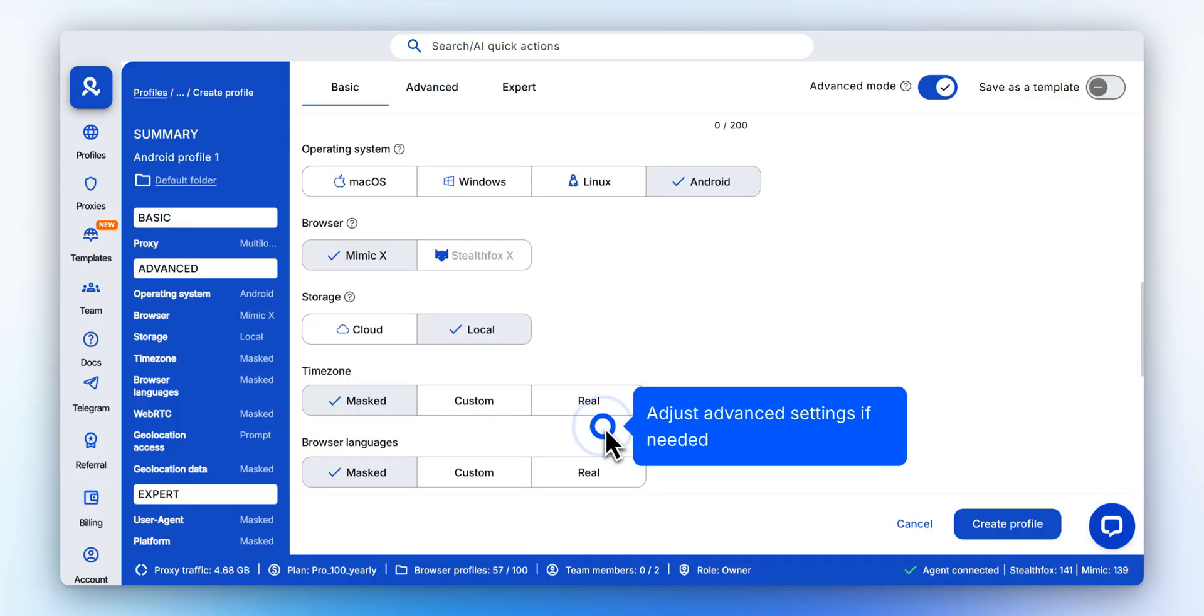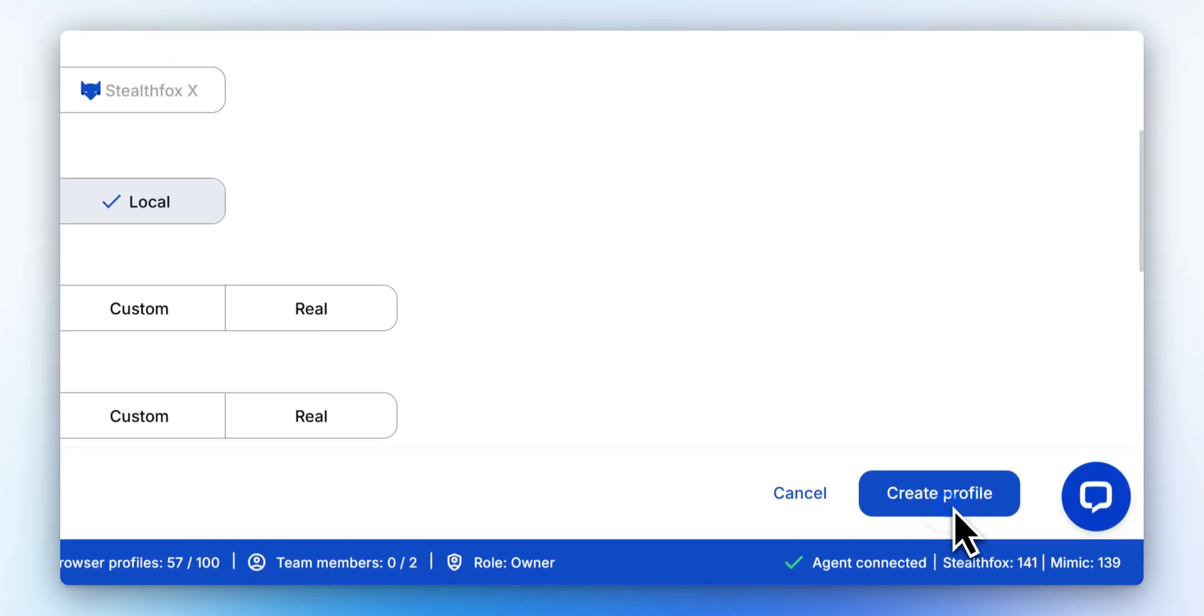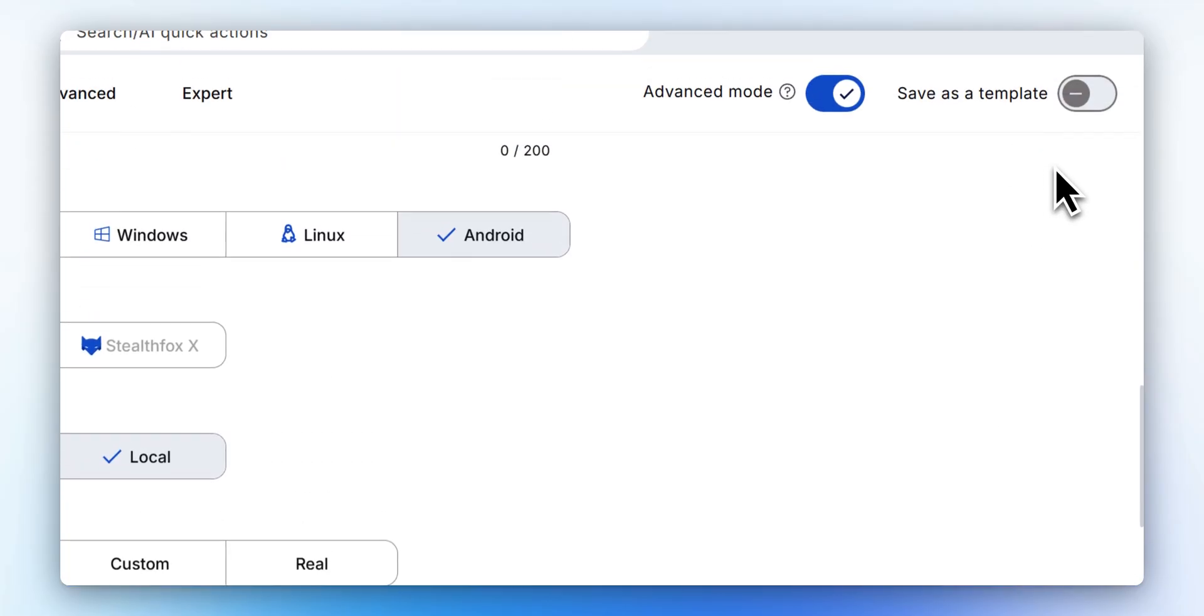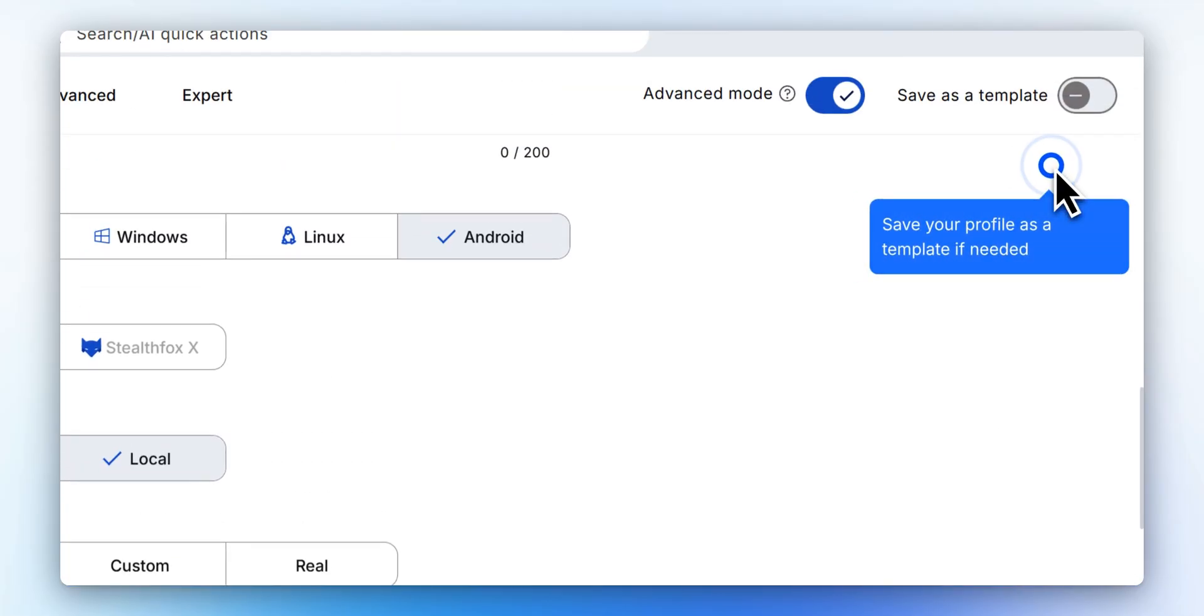Customize additional options such as storage type, WebRTC handling, time zone, and more. Click Create profile to save your settings. You can save your profile as a template for future use.